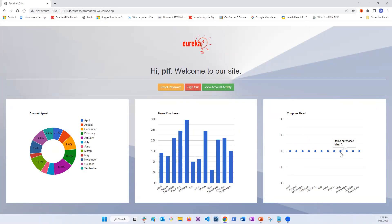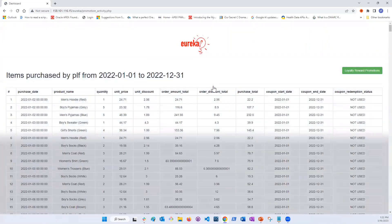For example, in this case, the customer PLF has not used any of their coupons over the past year. Clicking the View Account Activity button, the customer can see how much money they would have saved by using coupons on past purchases.